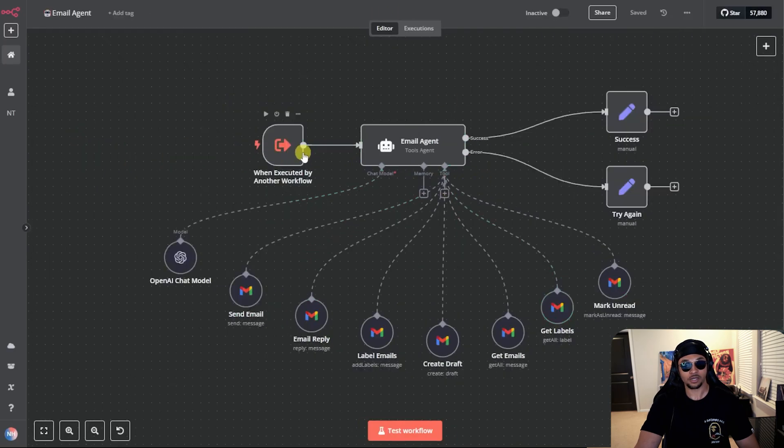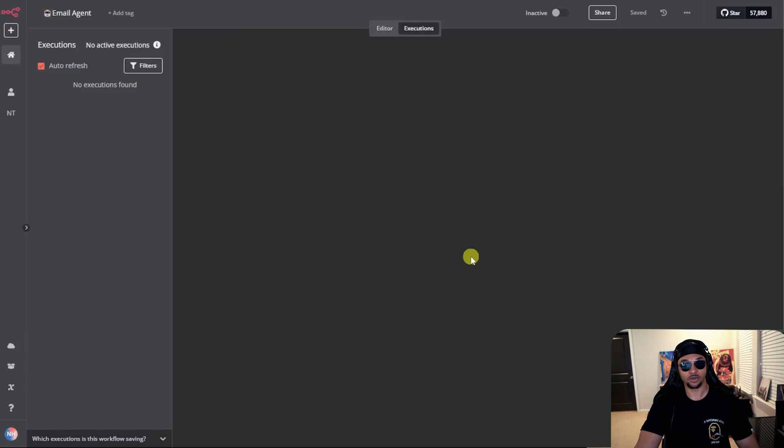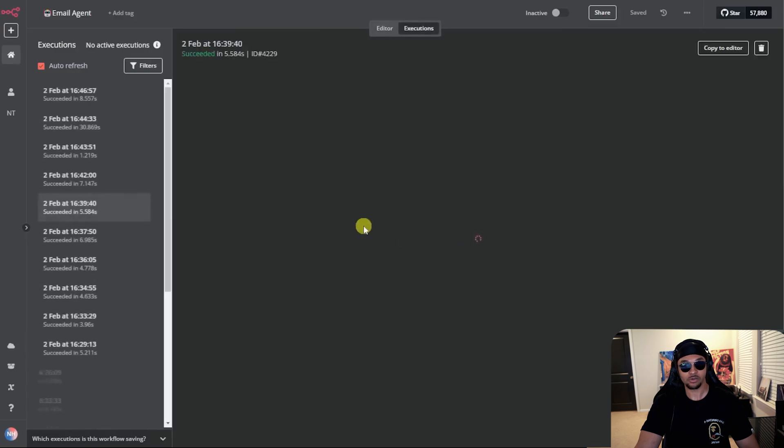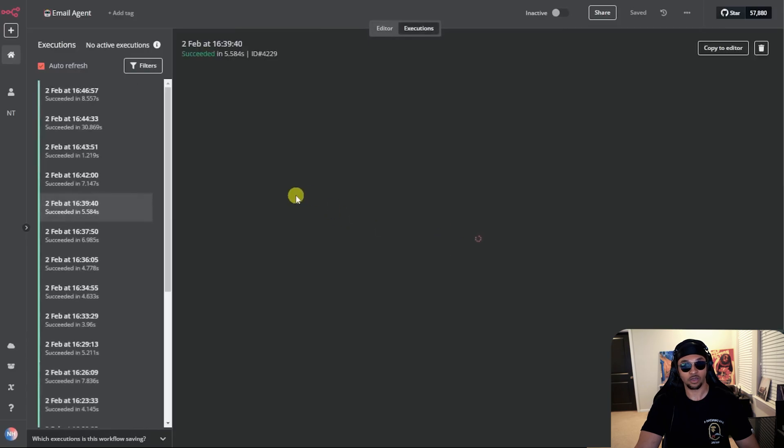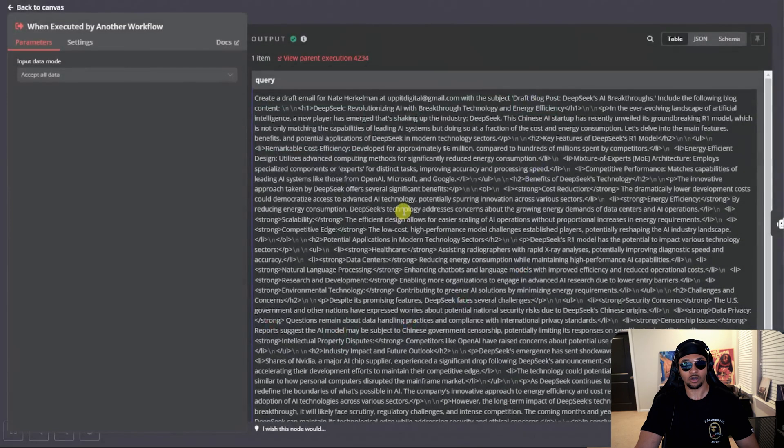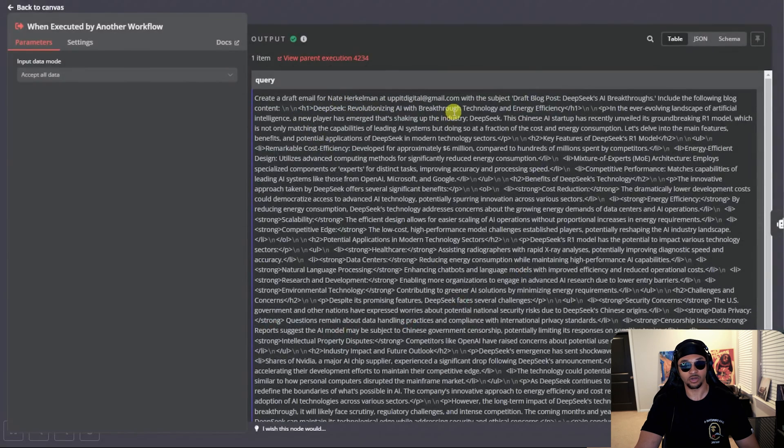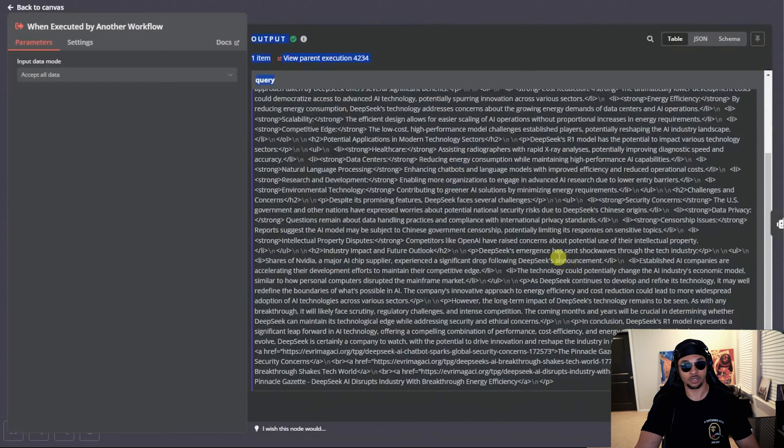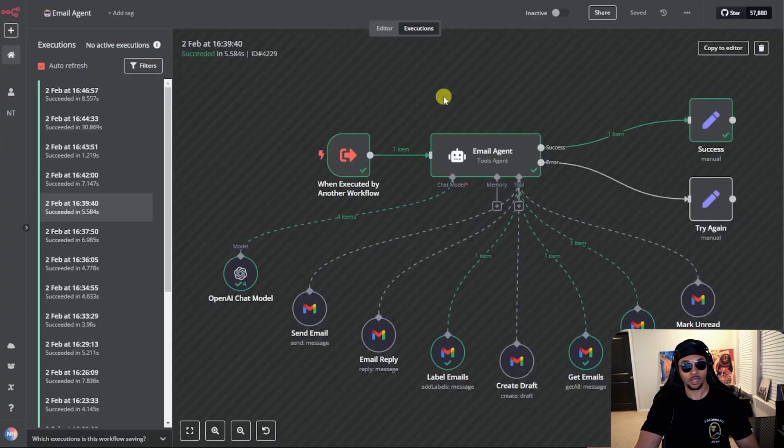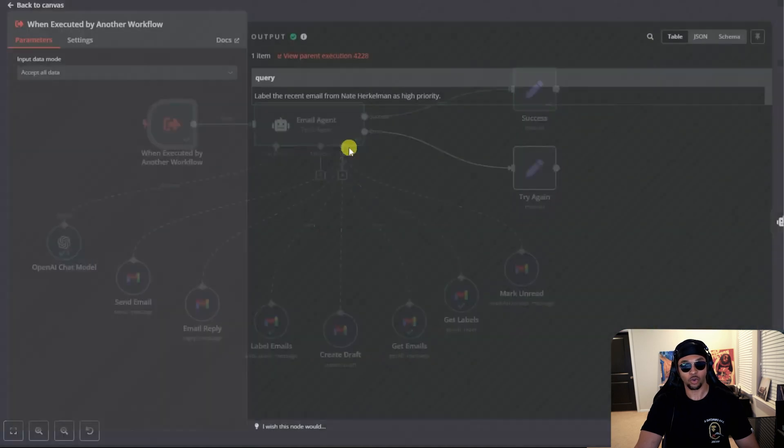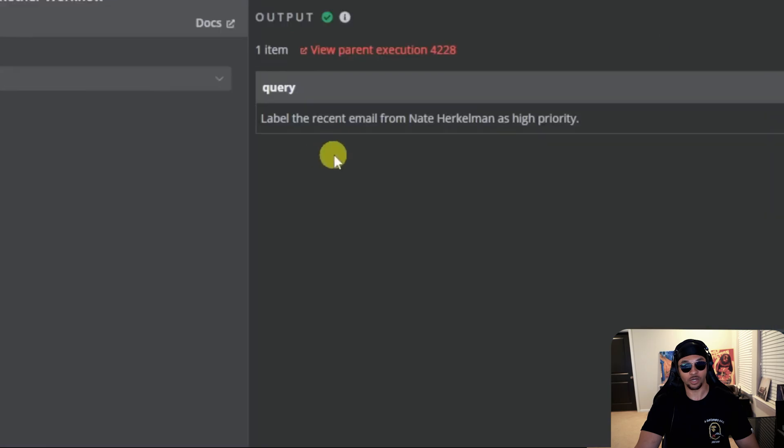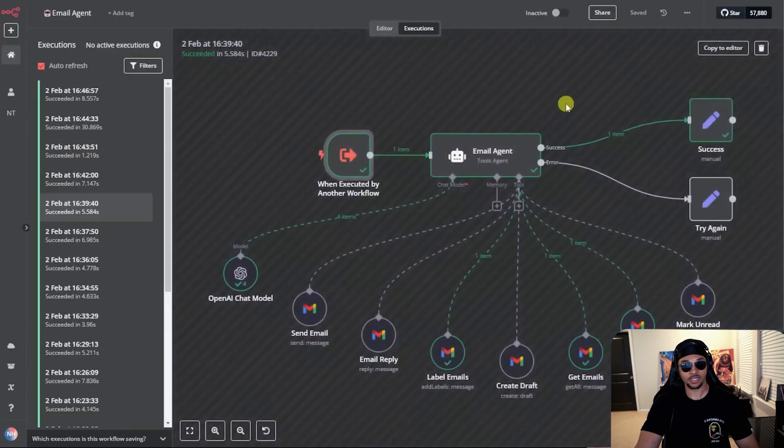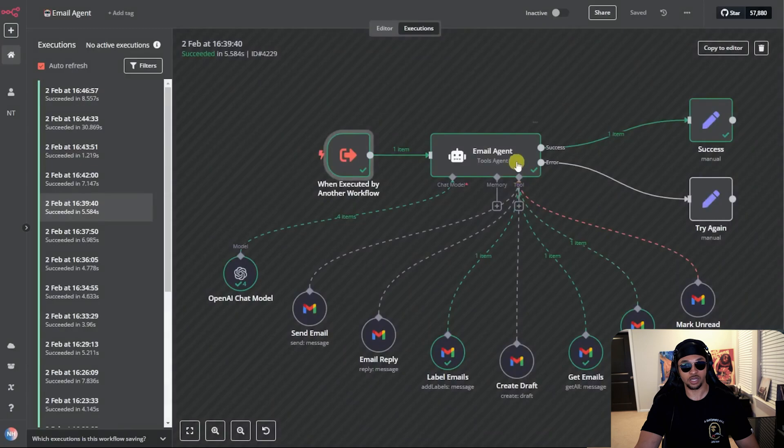Now let's open an execution to see an example from the demo. Let's use this 30 second one because it was probably more complex. So this agent only received a query saying create a draft email, including a name, email, and a subject followed by the blog we wanted to send. Here's the same example where we asked for a label. The query received was labeled a recent email as high priority. The agent was able to understand the tools needed for the job.